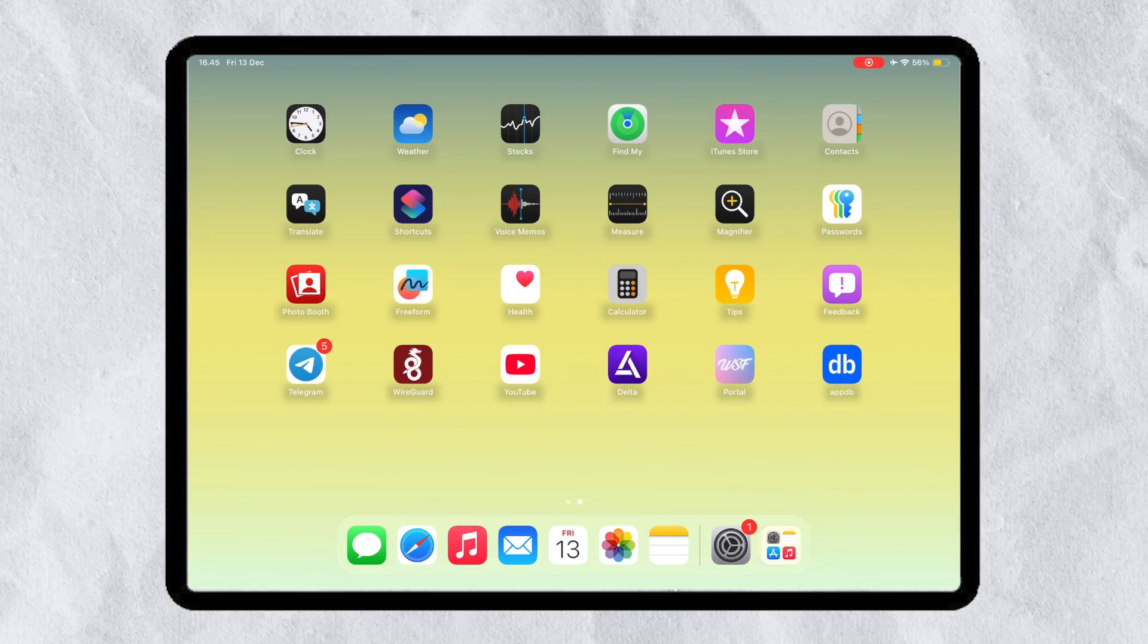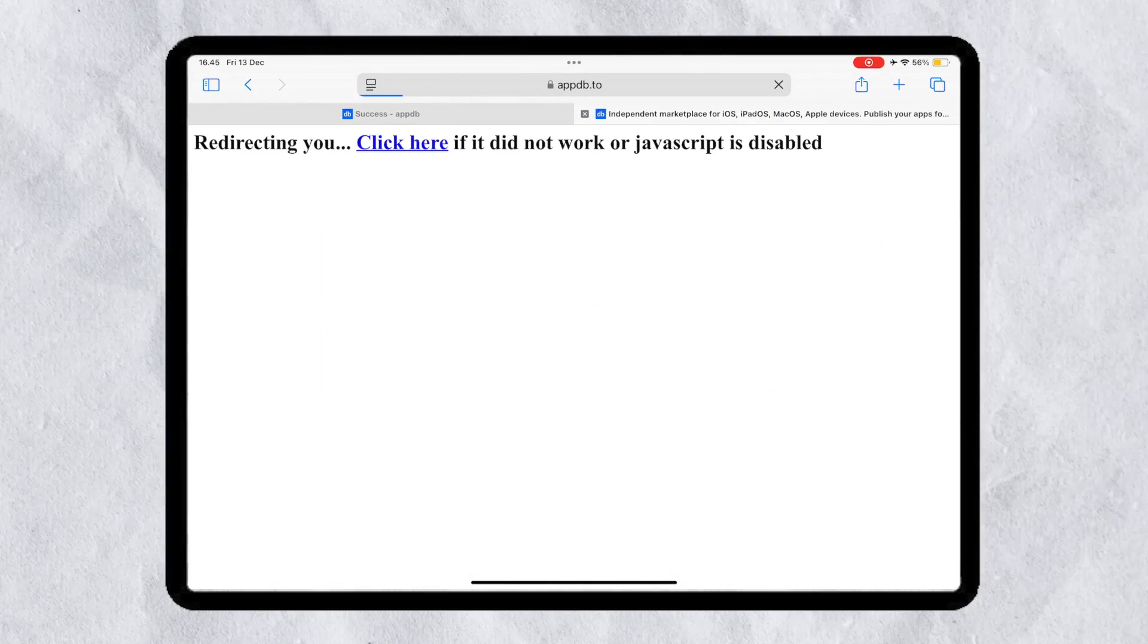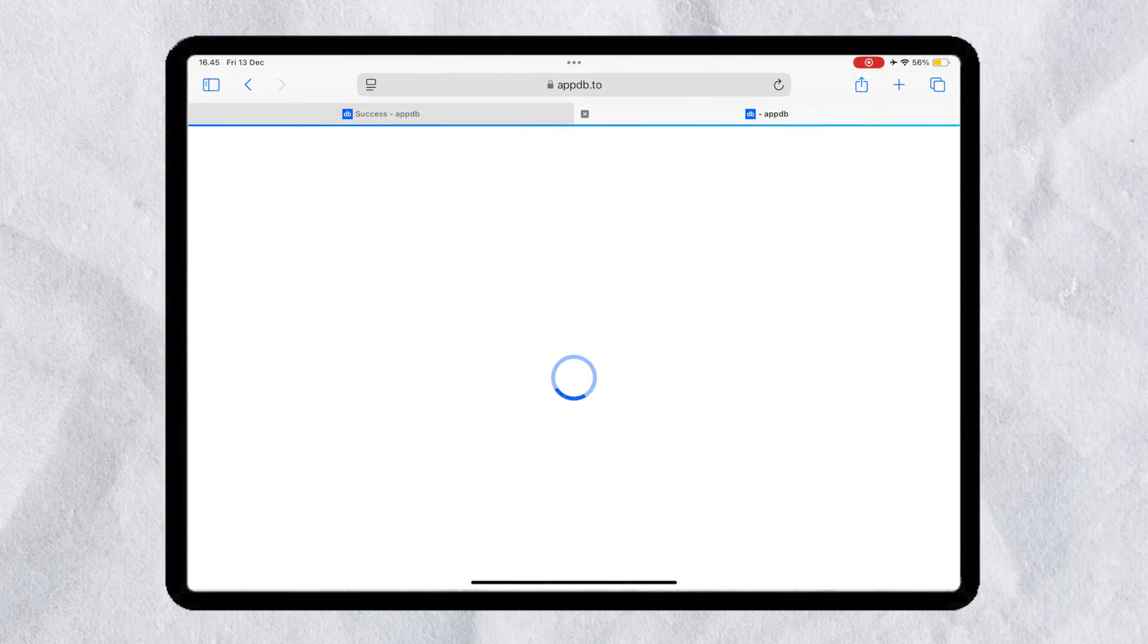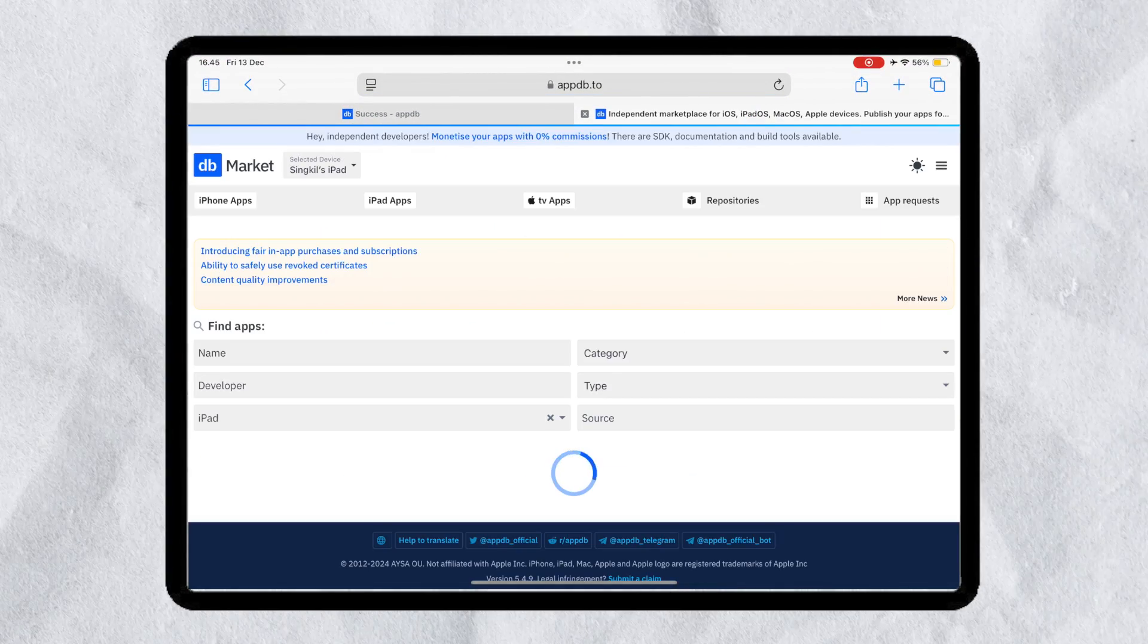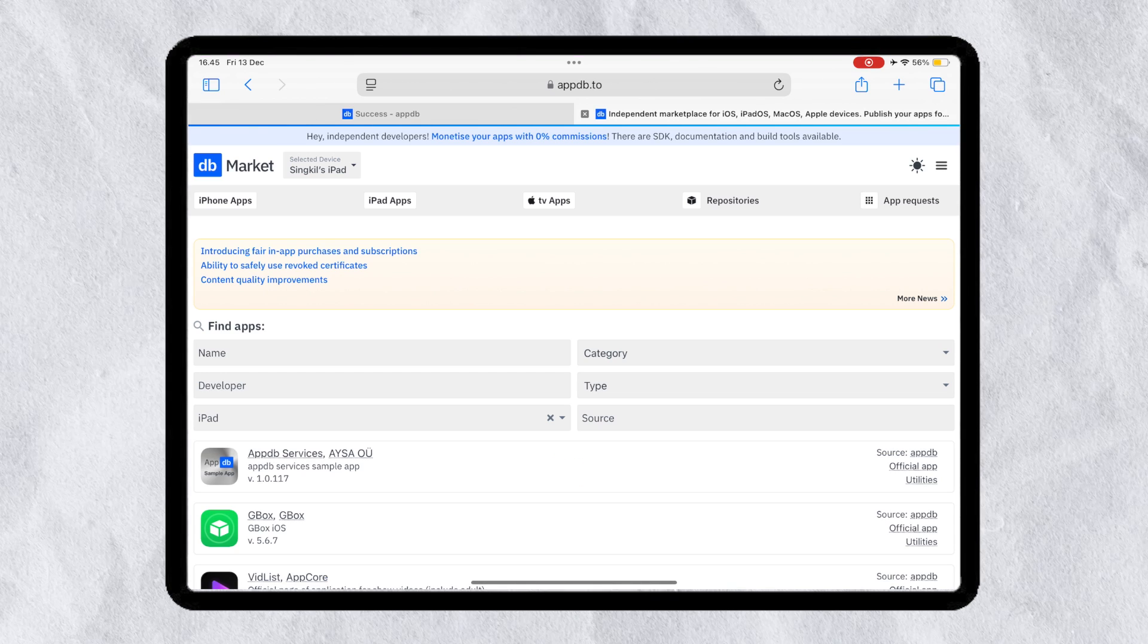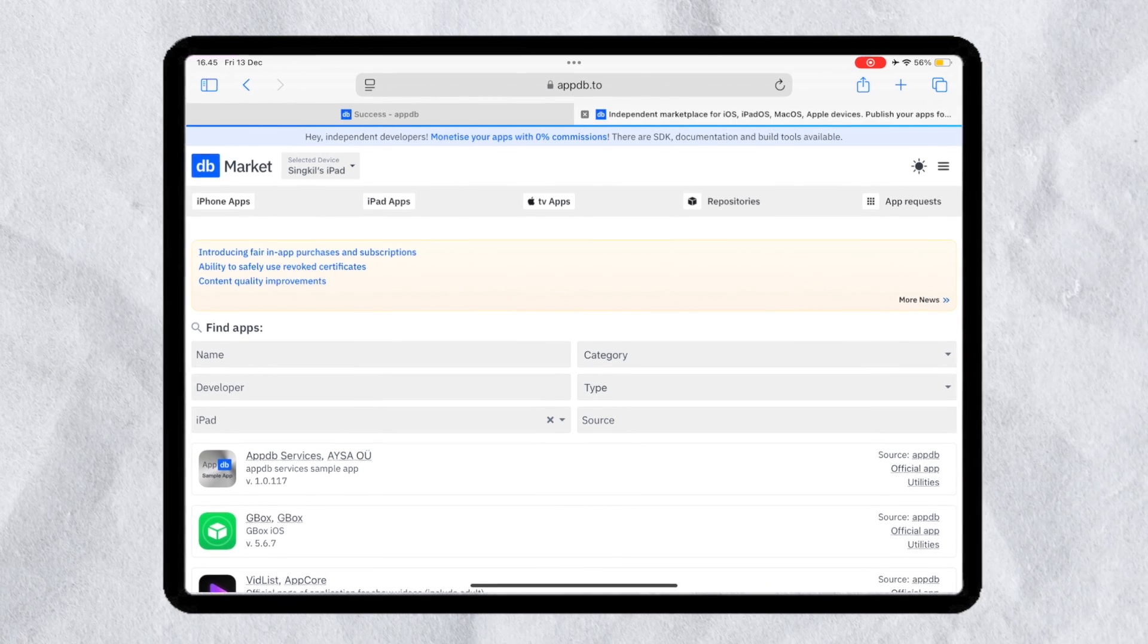This website allows you to install IPA files directly without third-party applications. And also you can find lots of IPA files and install them directly because there are lots of IPA libraries in it.